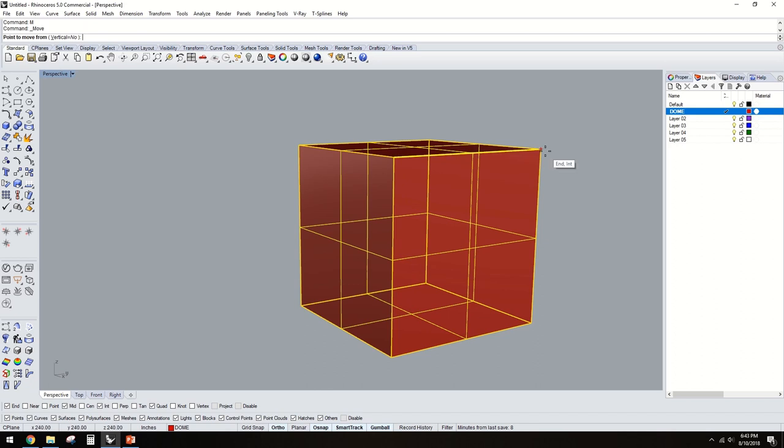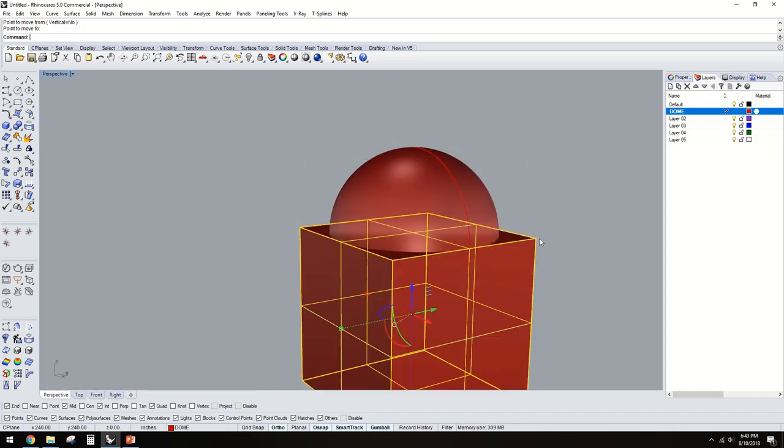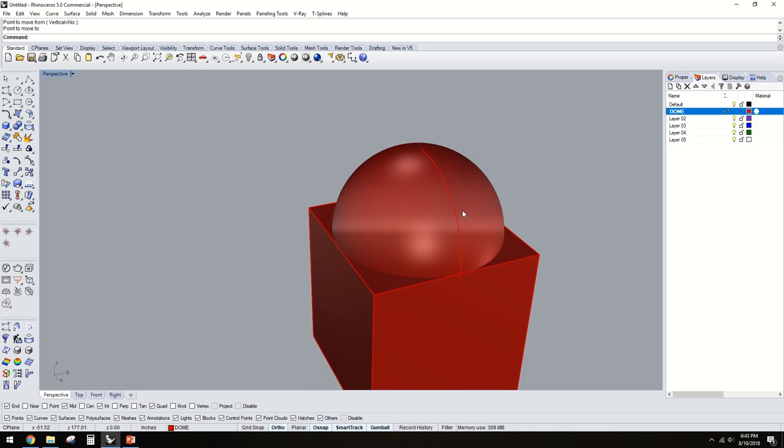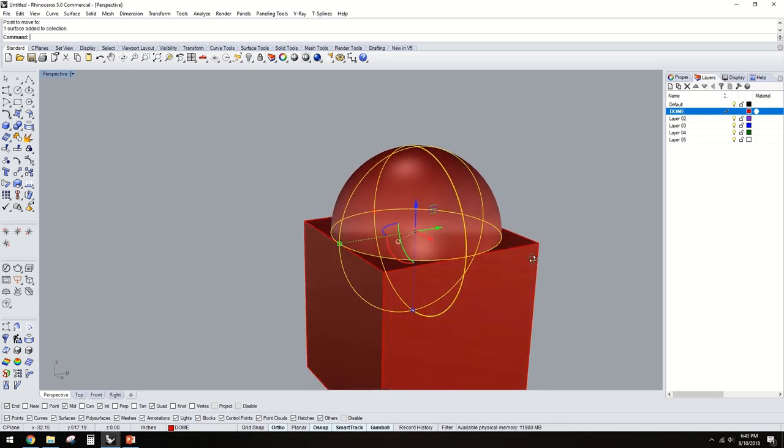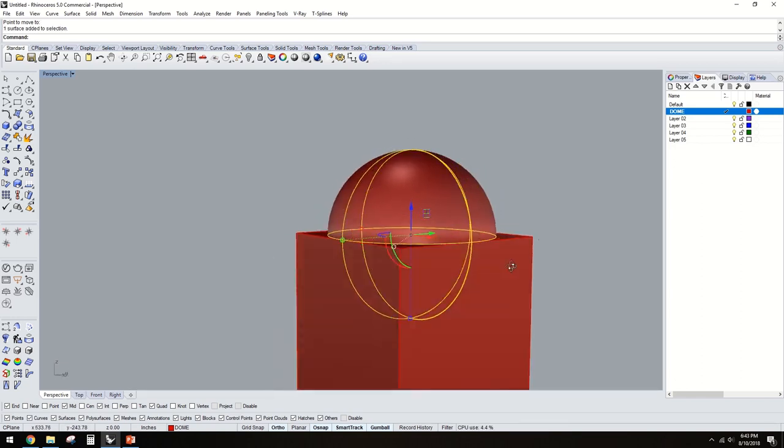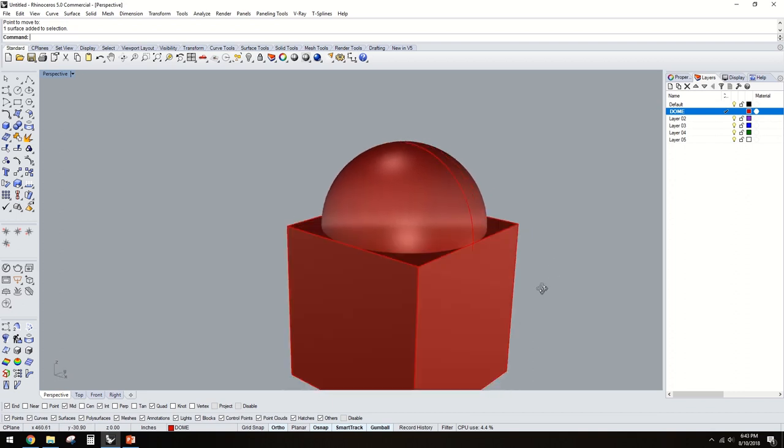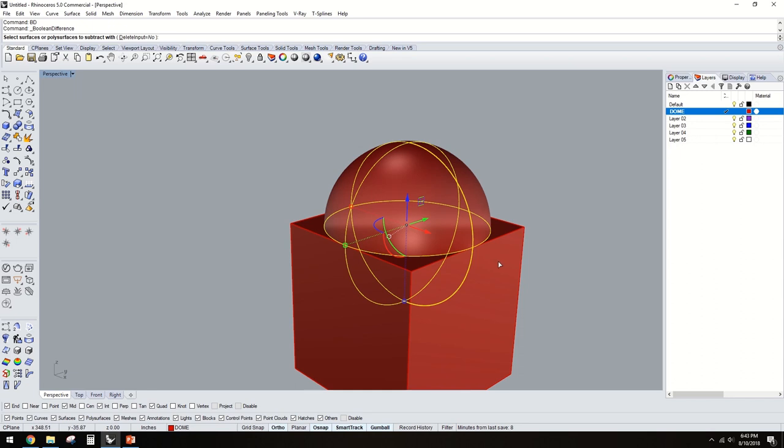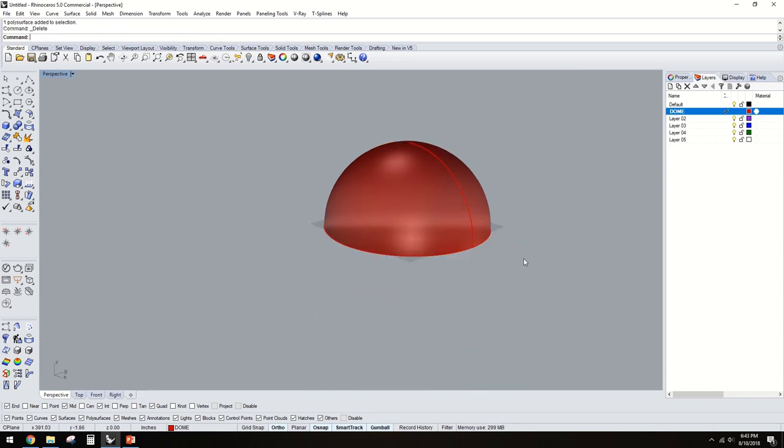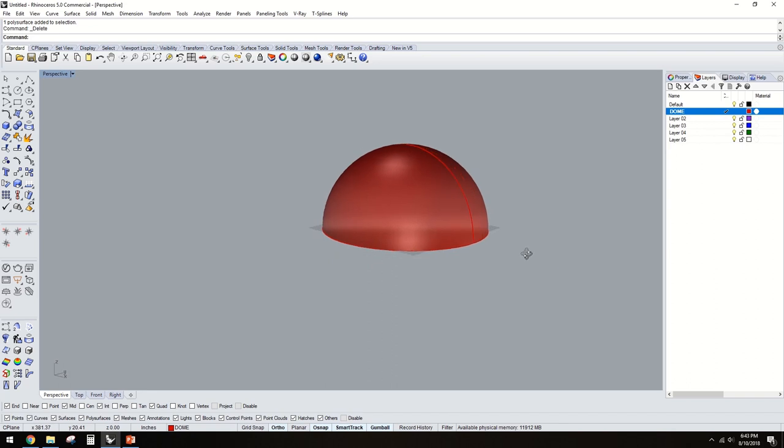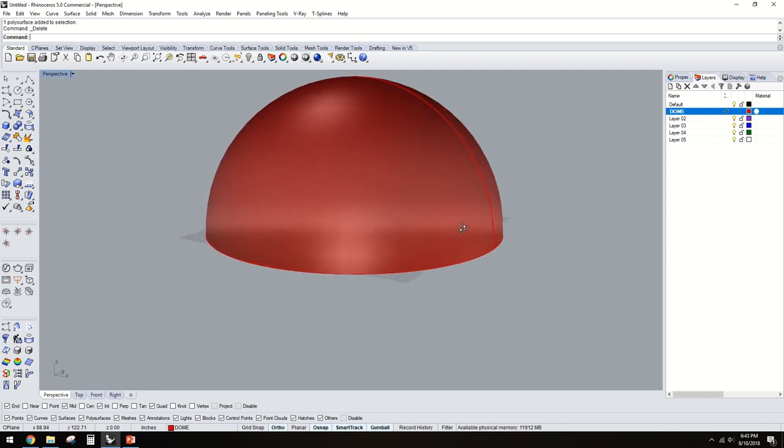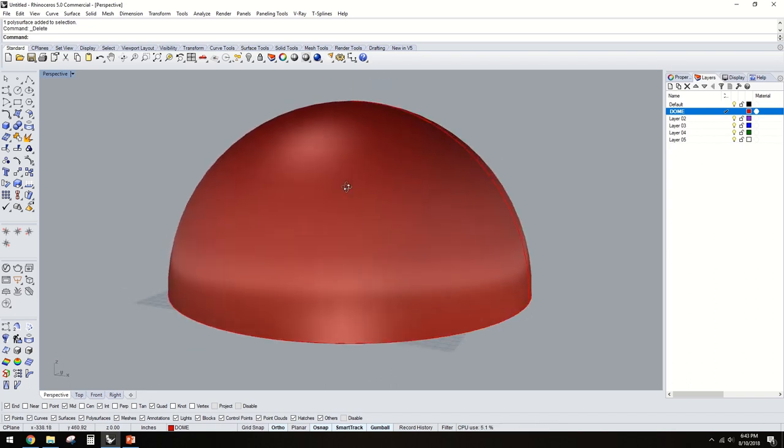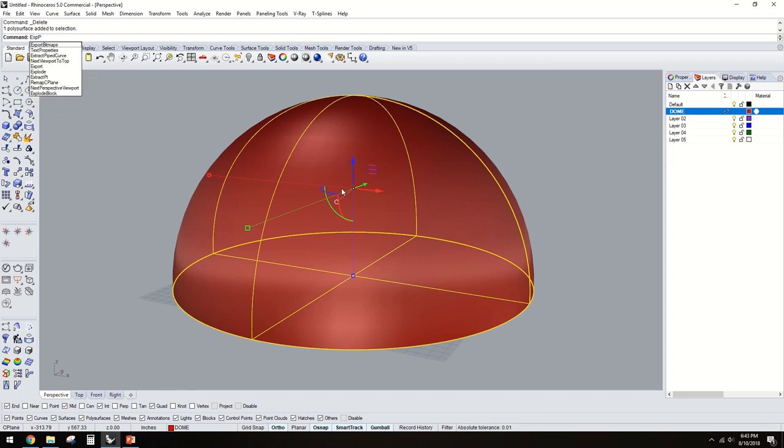If you move from that corner to the center, you create a square that can cut that sphere in half. Then go BD for boolean difference, select this one. Now we have the shape here. What I like to do is explode it, and take that part away.